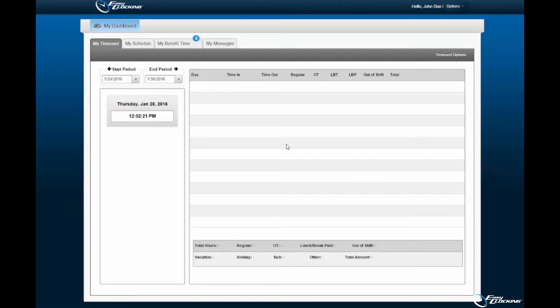Welcome to the EasyClocking software tutorial. In this tutorial, we will be going over the PTO feature of the EasyClocking software. We will demonstrate the most common processes associated to PTO.